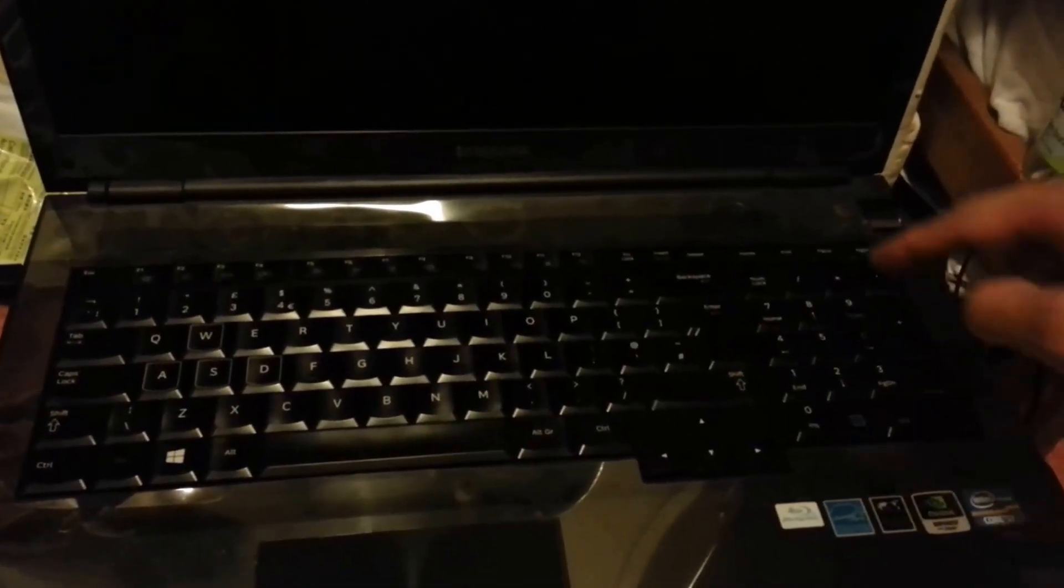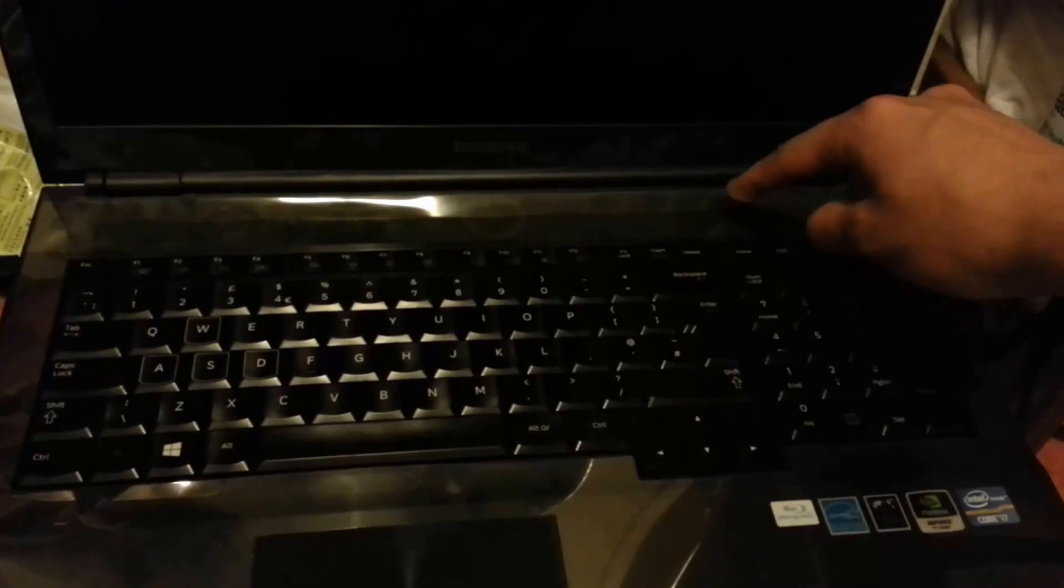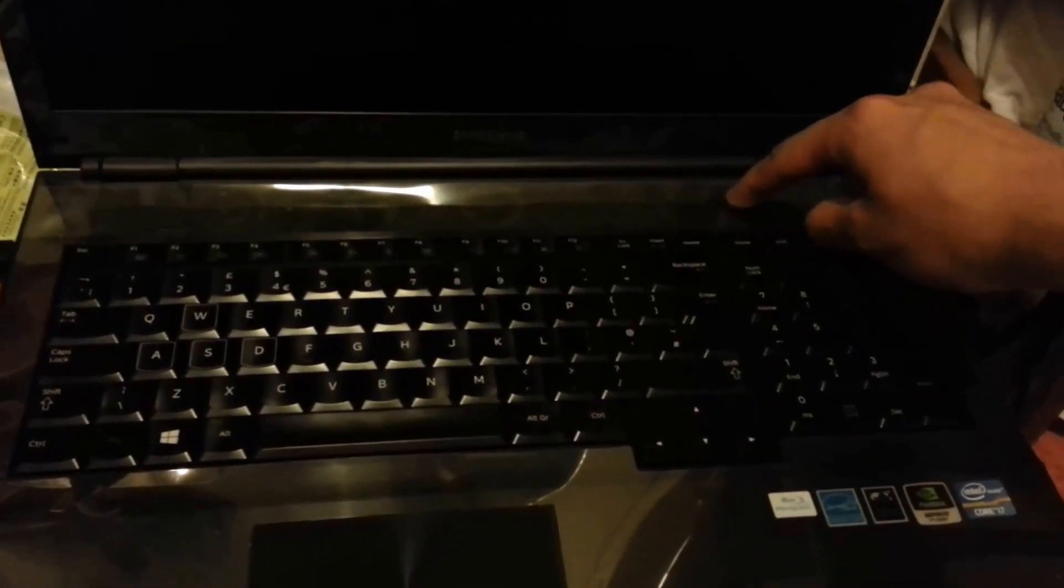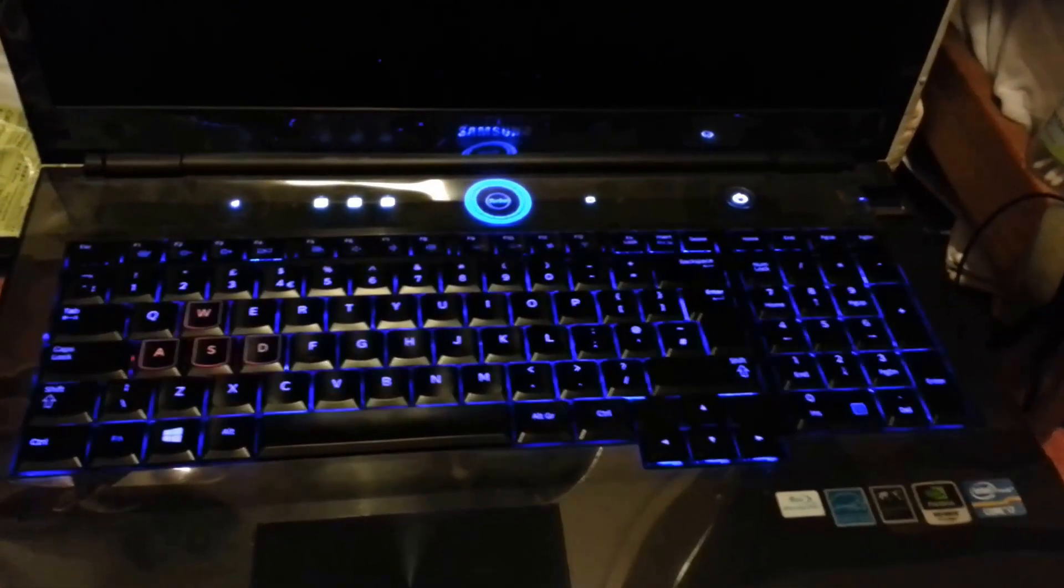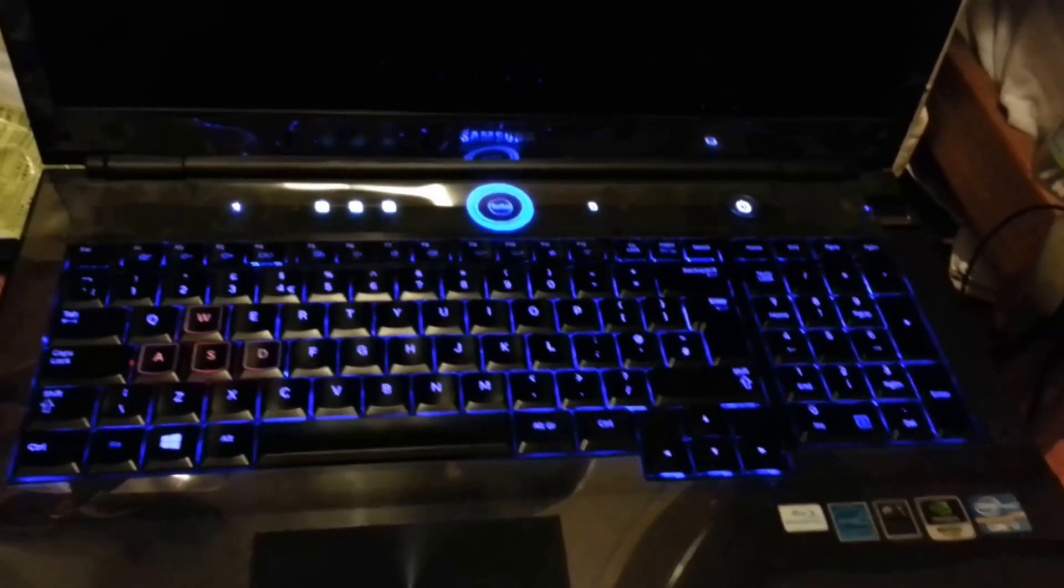Alright guys, I'm going to go ahead now and boot up the laptop to see if the issue has been fixed or not with this driver. So, let's give it a shot and see what happens.